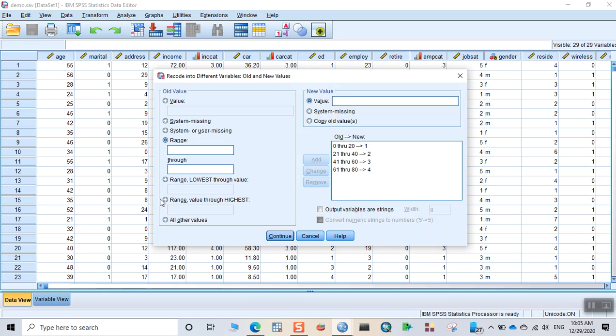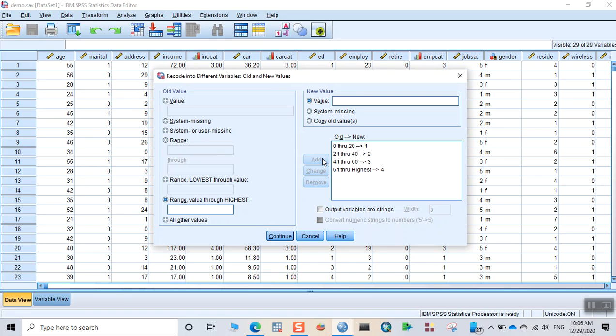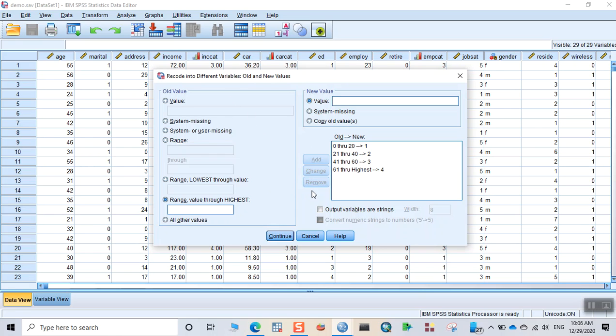You can even use other options. For example, 61 through highest. So you can choose, for example, if you want to put all 61 and above in the remaining category, then you can put the value 4 for that one: 61 through highest. And 20 through lowest, you can choose this one. There are several techniques that you can use. If you become familiar with this option, then you can explore yourself in detail. Click on continue.